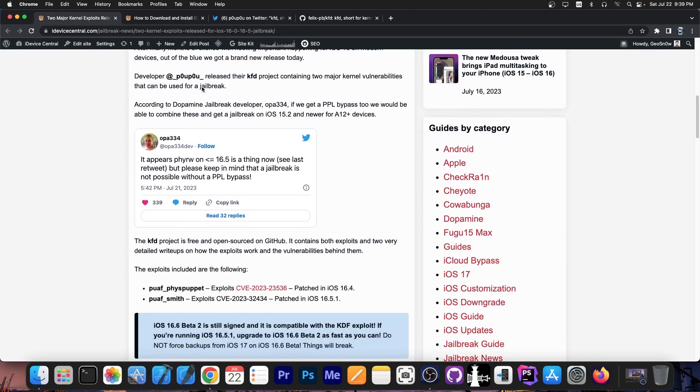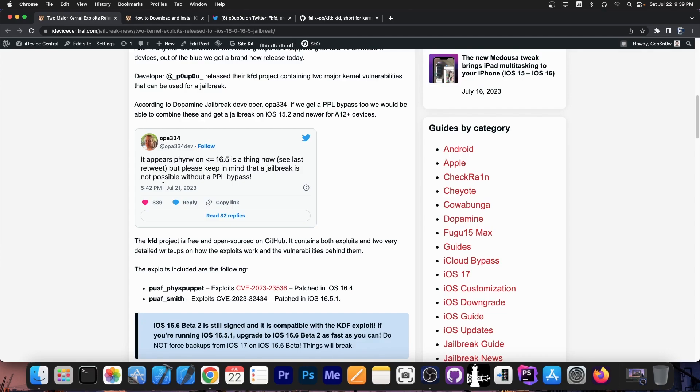Of course after learning about this OPA334 the developer behind Dopamine jailbreak posted this: It appears that read and write on the kernel is now possible on iOS 16.5 and below. See the last retweet. But please keep in mind that a jailbreak is not possible without a PPL bypass. So as I mentioned we still need a PPL bypass but the kernel vulnerability and a kernel exploit because it's not just a bug it's a full exploit for that bug. This is huge.